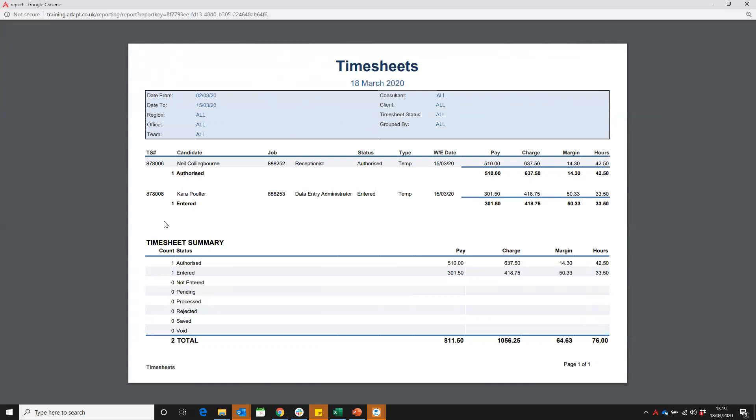We can then come down and see anyone that's in the entered list. We've got Cara, so we're still waiting for a signature from Cara's manager, so we need to go and chase that. We can also get a view that if those hours are correct, we can see roughly what we're going to be making in that period.